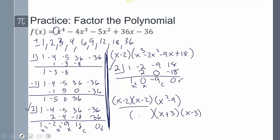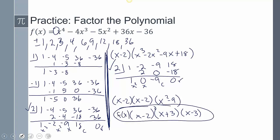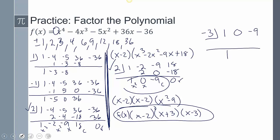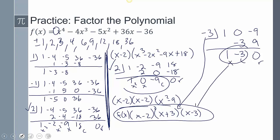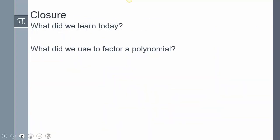The difference of squares x squared minus 9 factors into x plus 3 and x minus 3. So the fully factored polynomial is x minus 2 squared times x plus 3 times x minus 3. Today we learned how to factor a polynomial using the Rational Roots Theorem — create the list of possible rational zeros using P's over Q's, then test them using synthetic division. This concludes our lesson. If you have any questions, leave them in the comments.